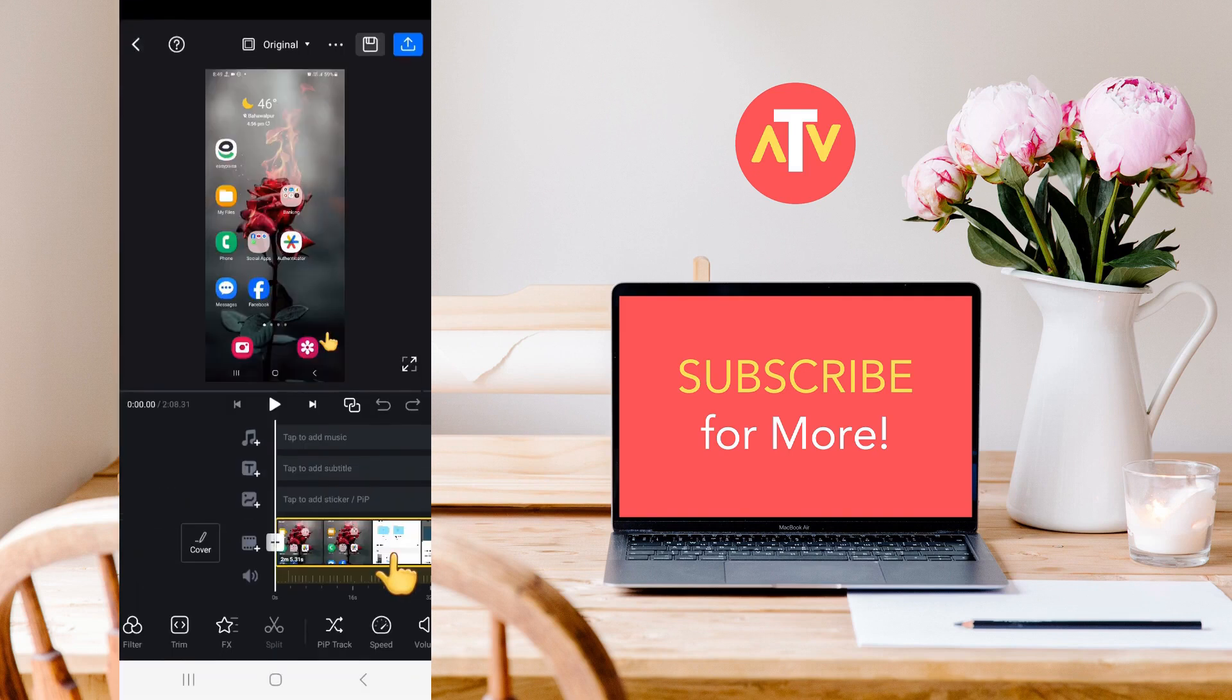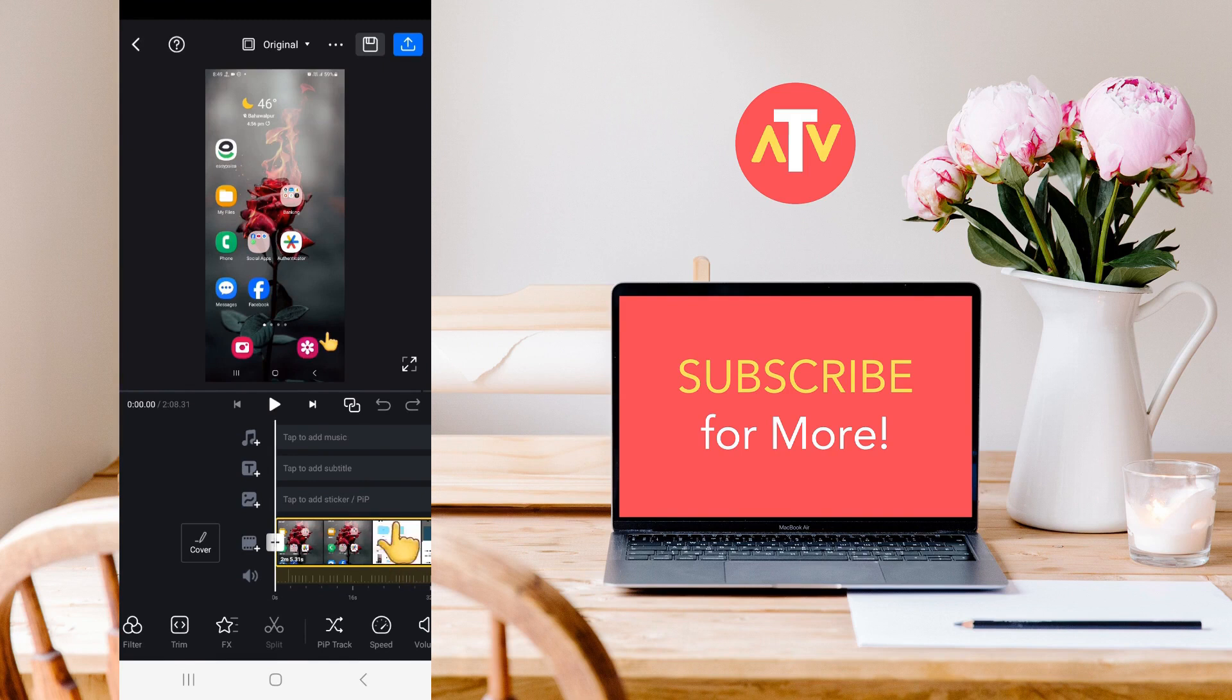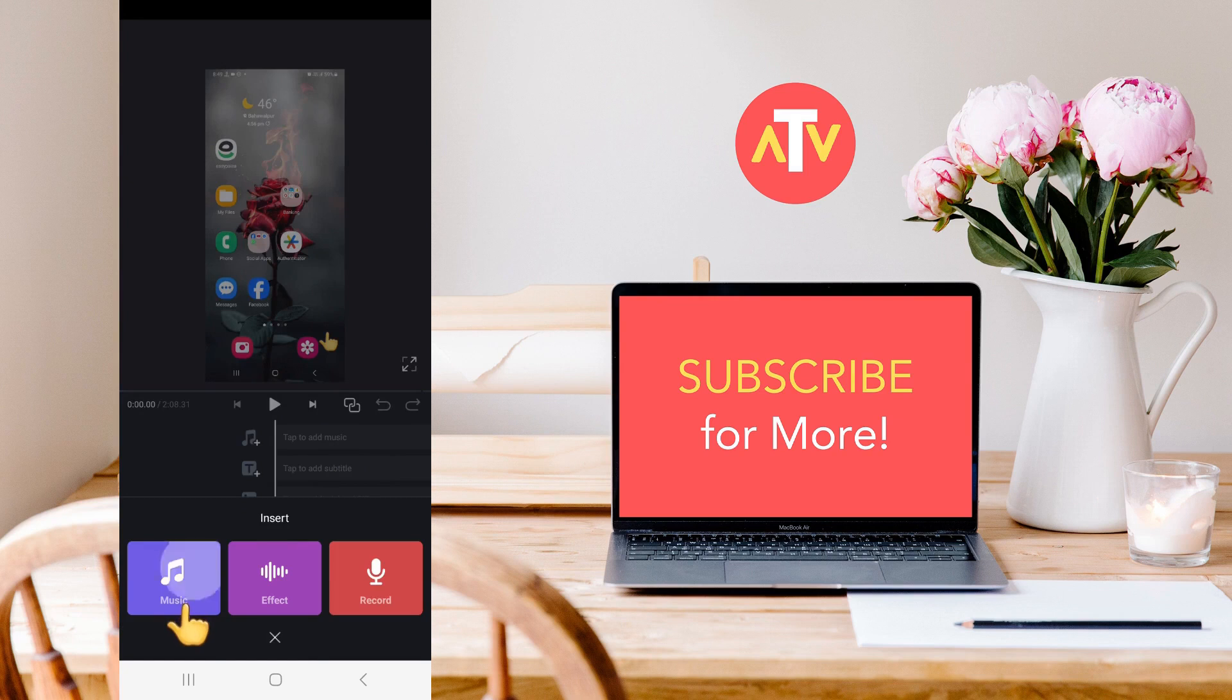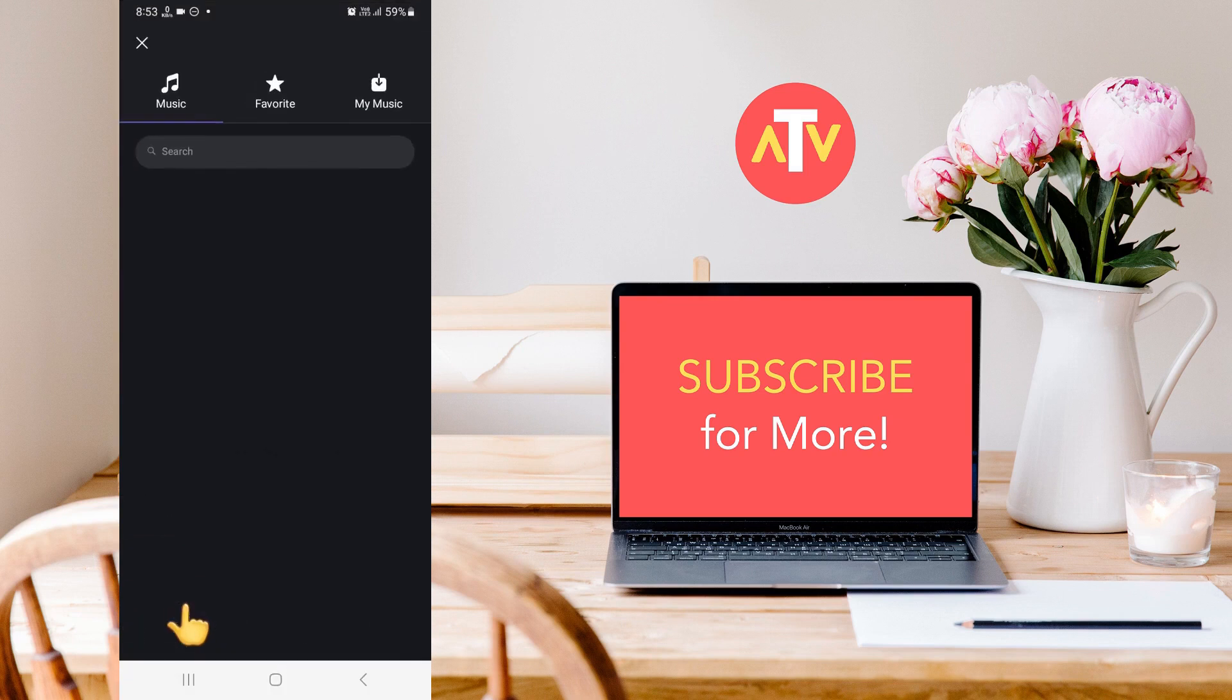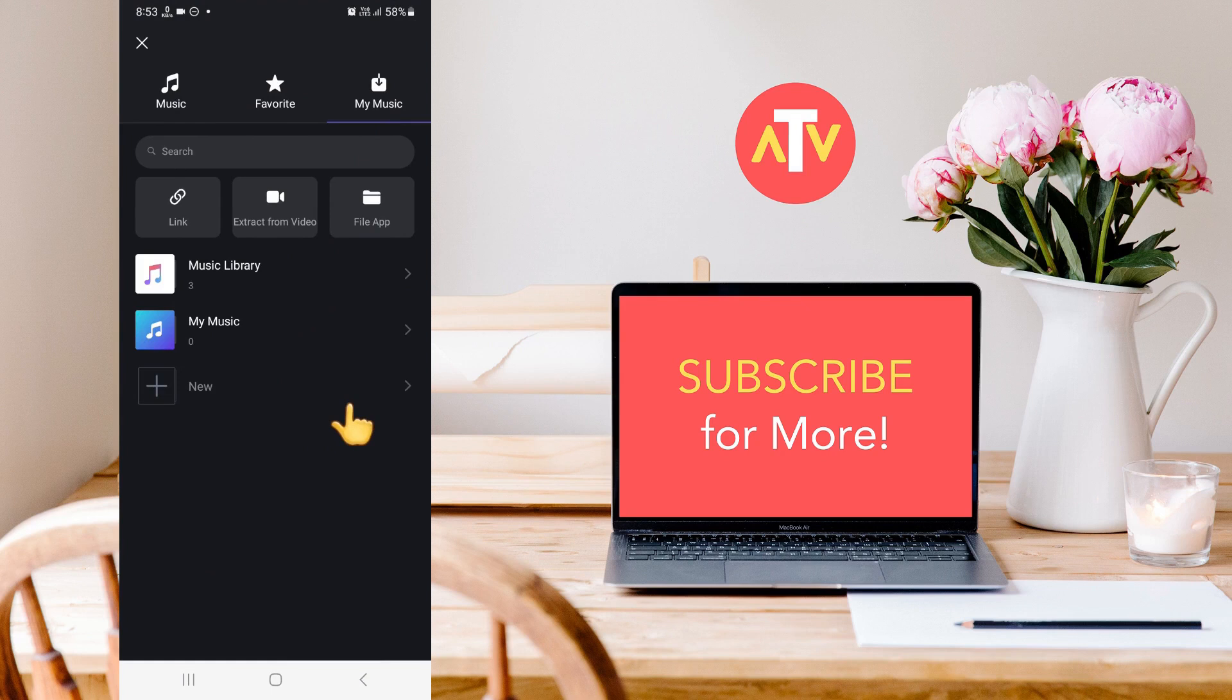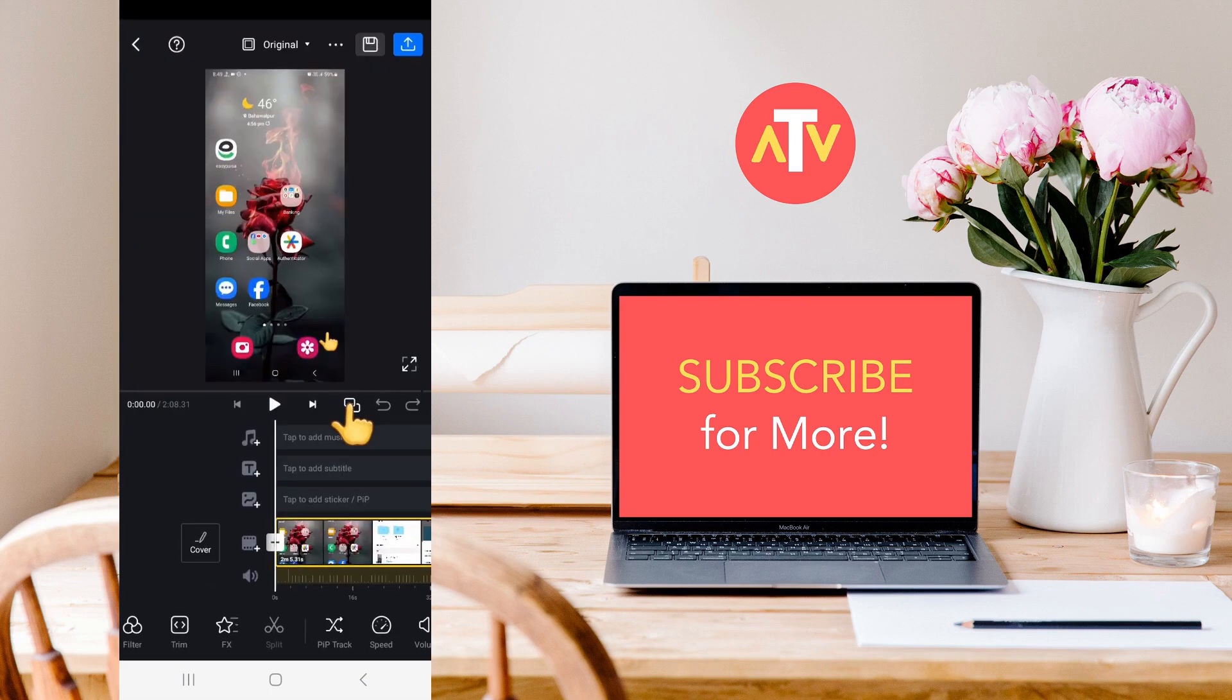Now, what you need to do here is, if you have a voiceover in a separate audio file, what should you do? Here, you need to click on the tab to add music option, and then click on Music and go to My Music. After that, go to the Files app, and from there, you can bring in the music, the voiceover, or whatever it is. Just consider it the voiceover you want to use, and add it here.